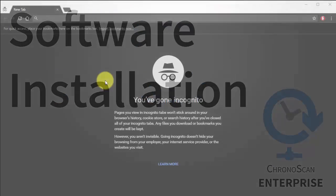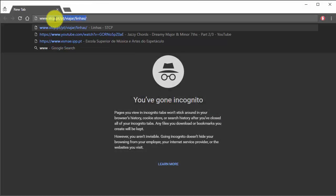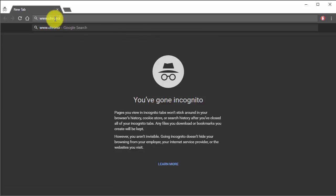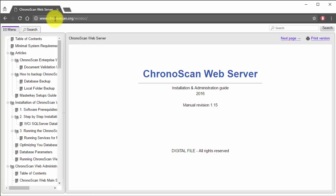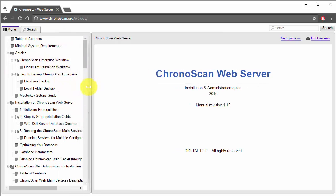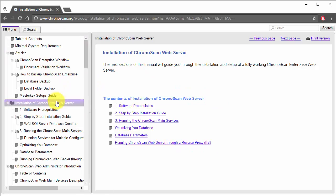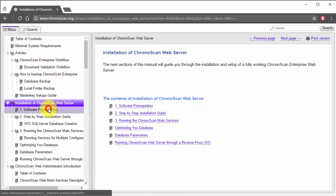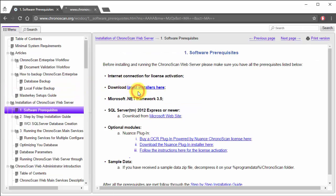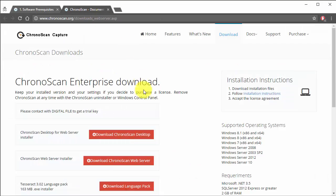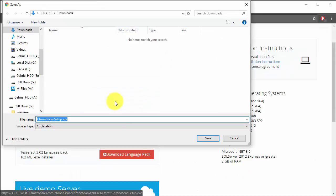First, we are going to head into chronoscan.org forward slash wcidoc. On the software prerequisite section, first we are going to download all of the Chronoscan installers, including new ones, and the Chronoscan web server installer.